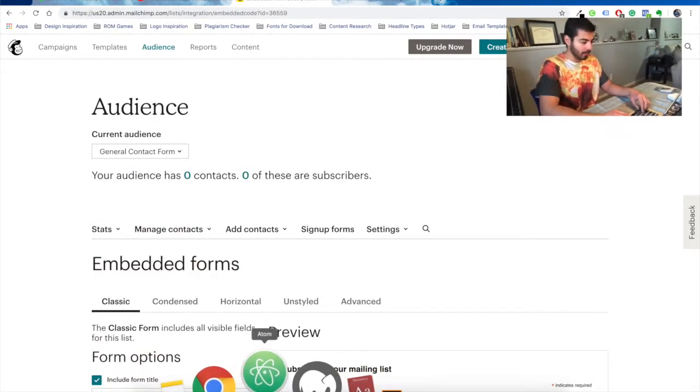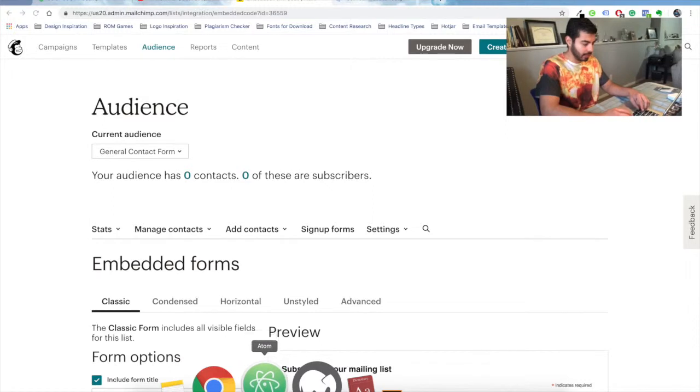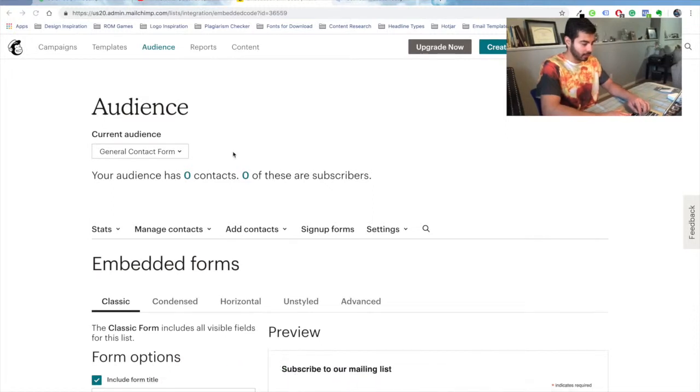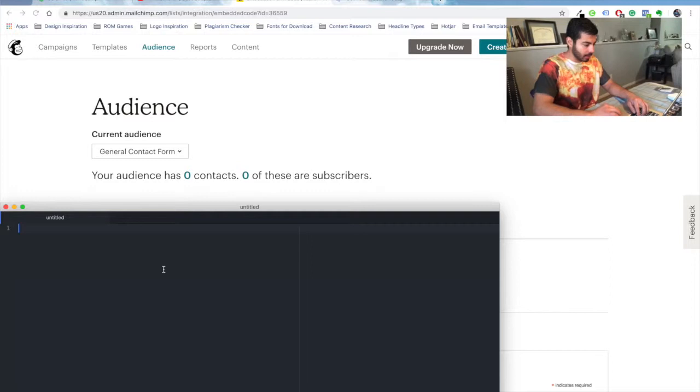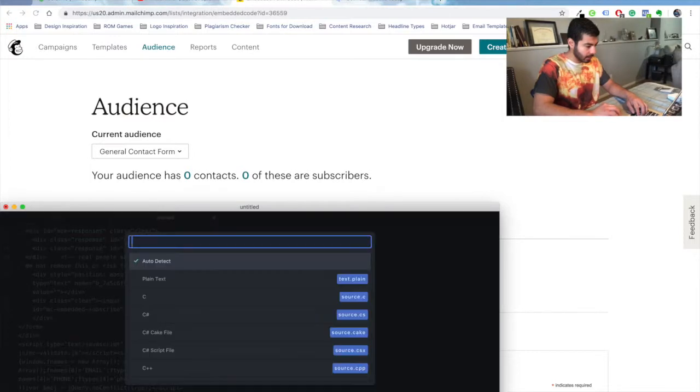Paste it into your Atom so you can see the fields that you need. You don't need to save this because it's always in MailChimp, so if you need it you can find it from there.